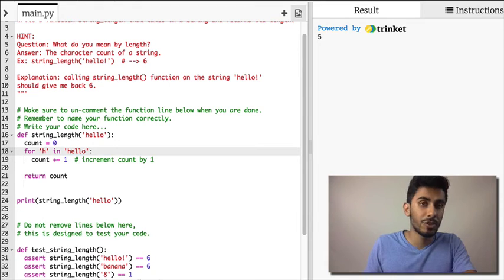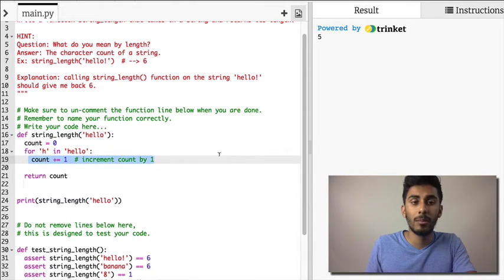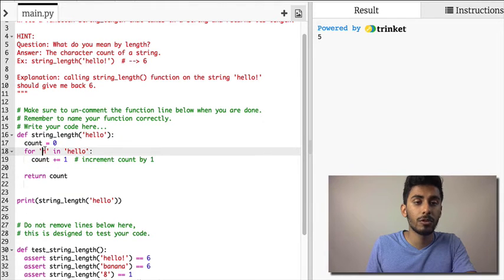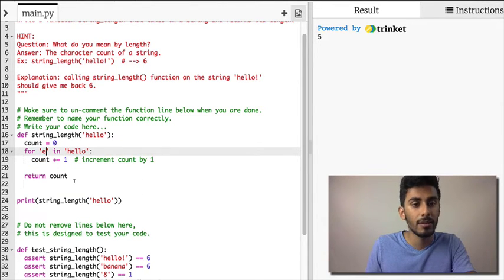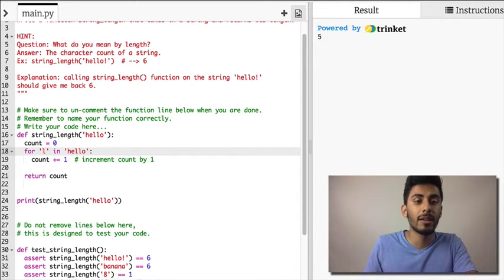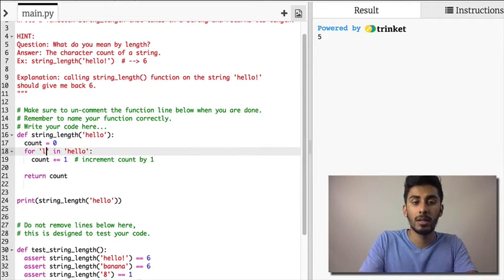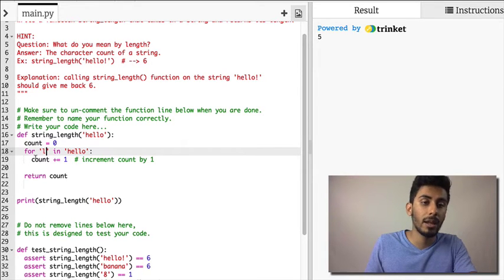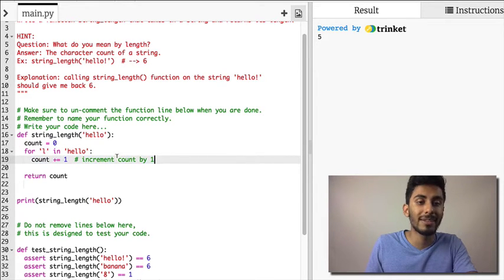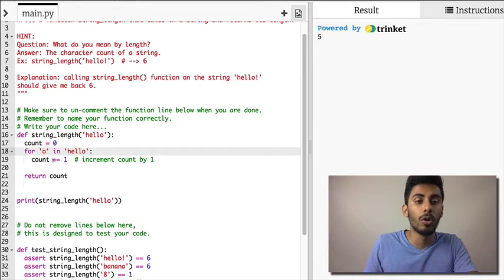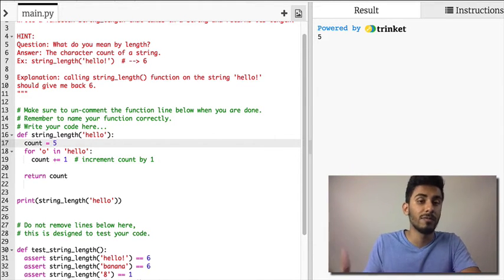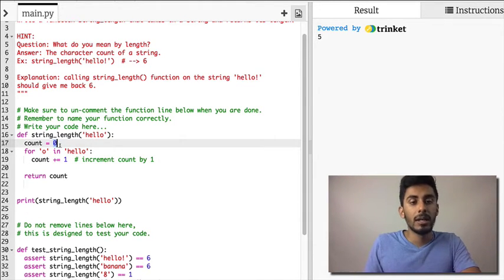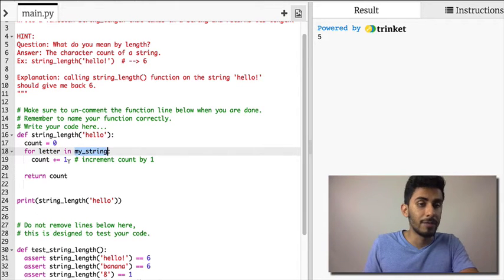So the first time we're going through the loop, this is an H, right? Then we just count it by one. Then the next time we go through the loop, this is just an E. And then we count it by one. The next time we go through the loop, this is an L. Then we increment by one. Next time we go through the loop, it's L again. And we increment count by one. And then last time we're an O, we increment count by one. And now count is five. And then we return five.